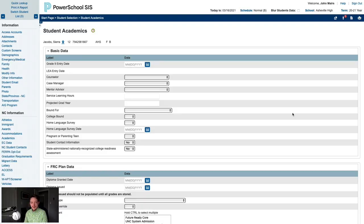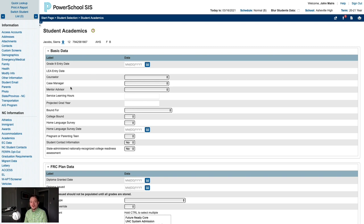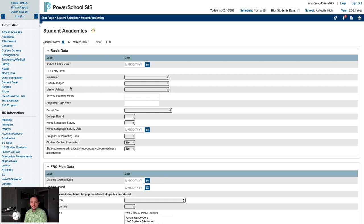And now, our new student, Sierra Jacobs, is enrolled, and we could proceed with entering her additional information. We don't need to transfer her student records since she is new to North Carolina, so we can jump straight into data entry and building her schedule.